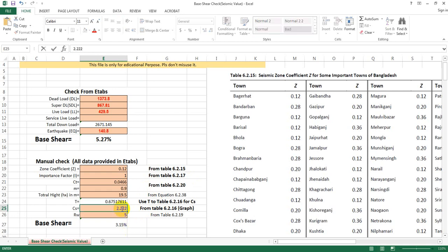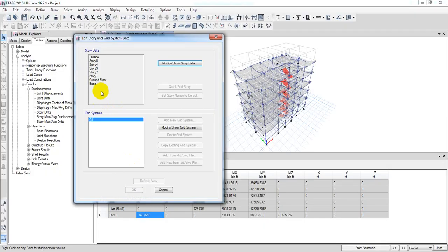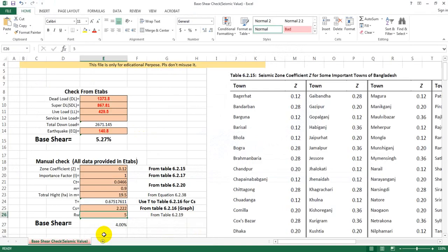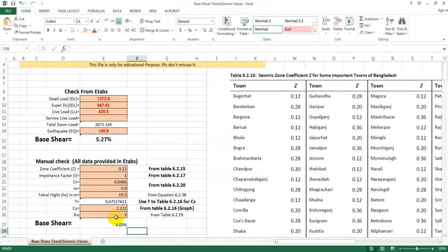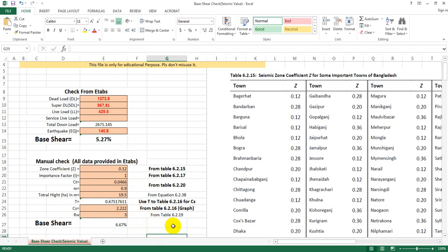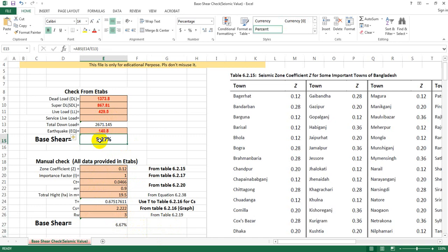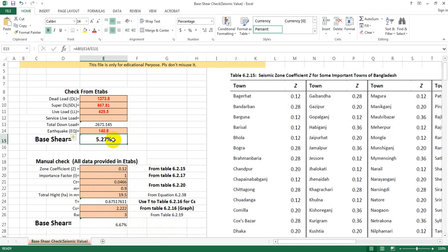We can add the R-value in eTABS. The R value is 3, so we add 3. We will see that the base shear percentage is 527, and this base shear percentage is 6.7. The difference between both populations is less. So this is the base shear check, and in this way we will complete the base shear check.